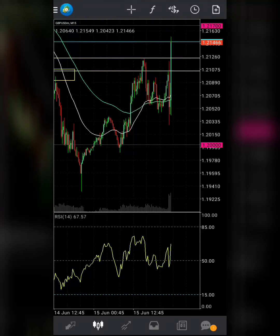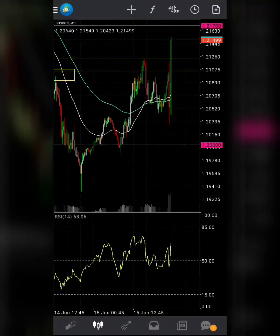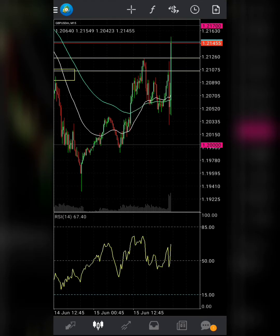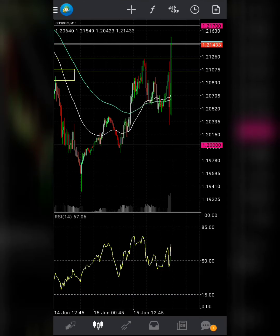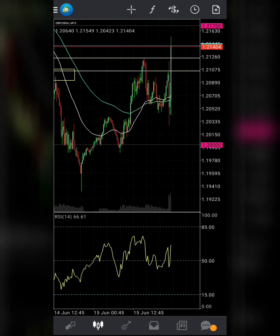Hello guys, welcome back to my YouTube video. In this video I'm going to show you how to set up MACD, then Awesome Oscillator plus MACD crossover. So without wasting any time, let's dive straight into the video.